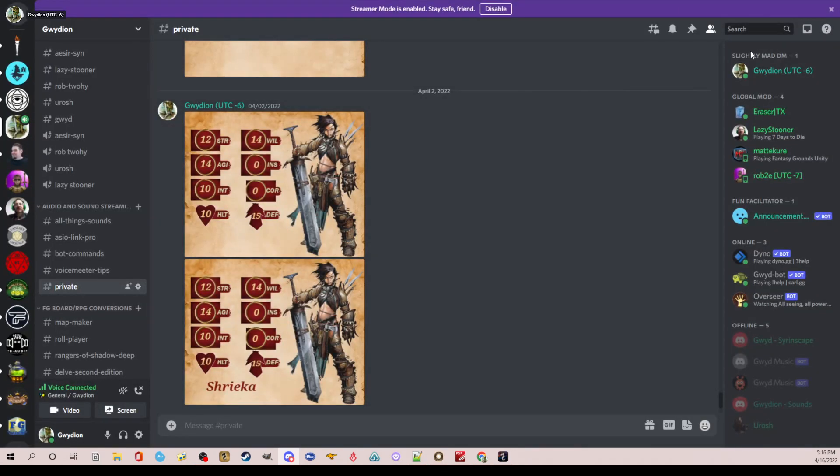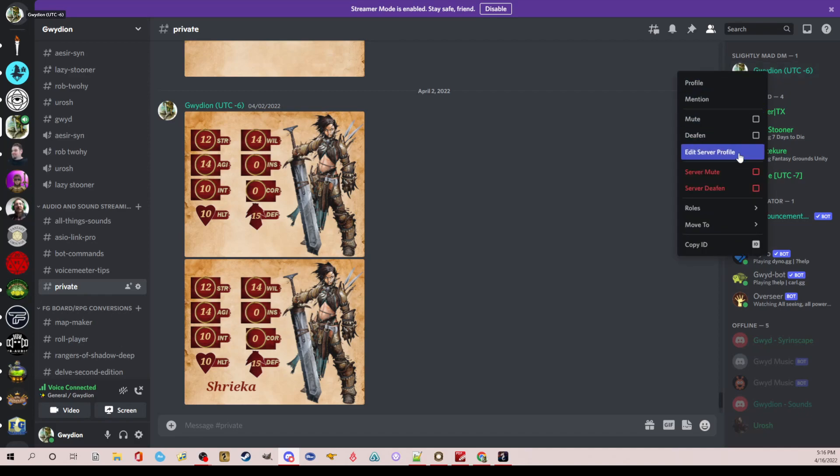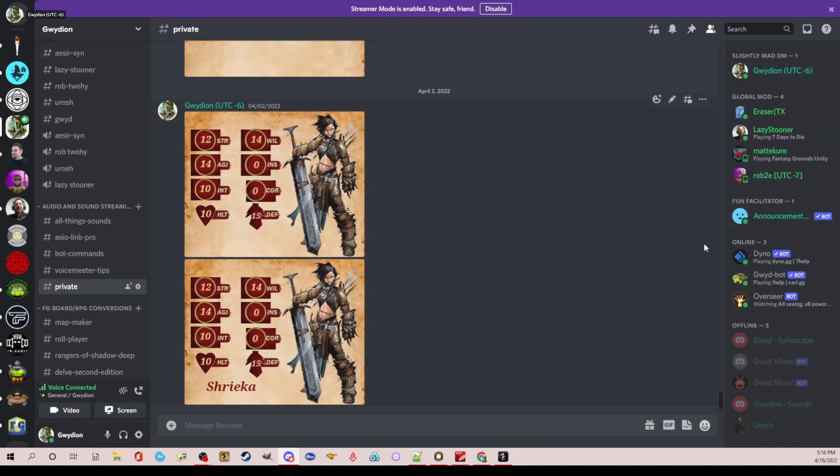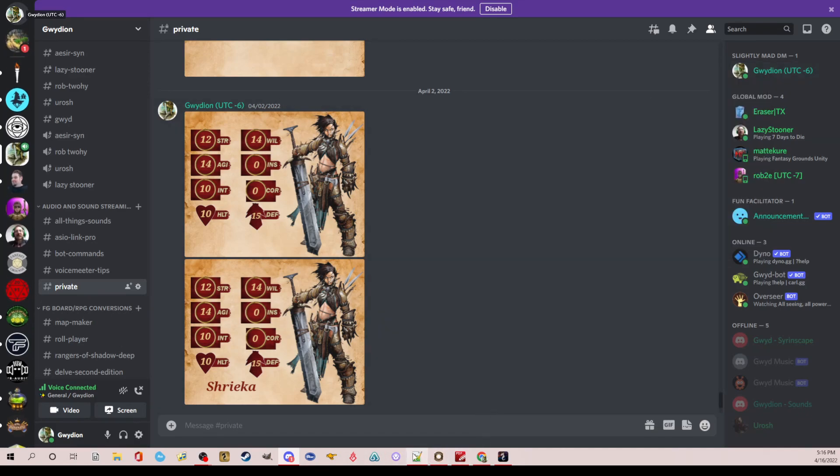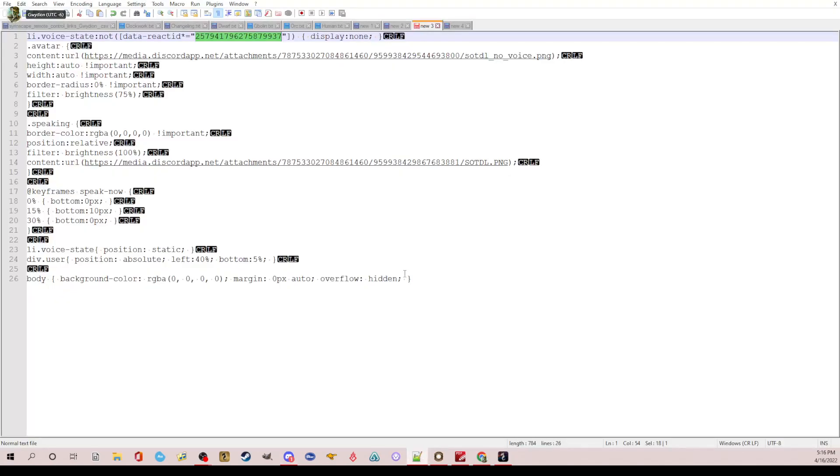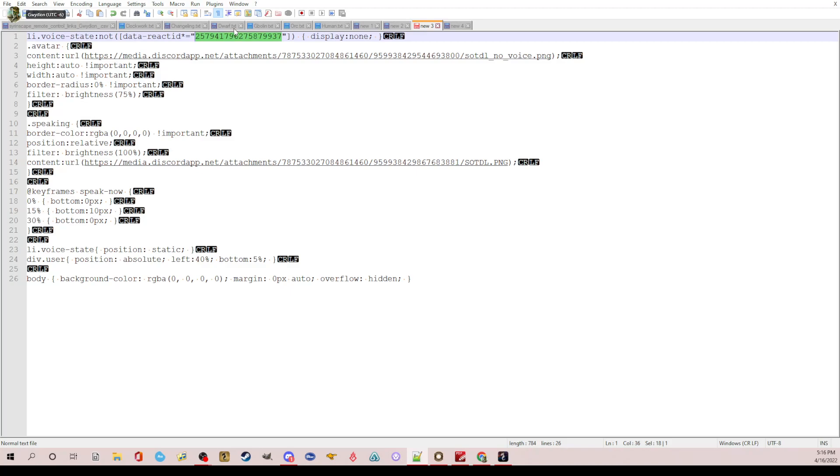And then what you do is whatever, whoever your player is, like if it's me, I'm going to right click, go down to copy ID. And once you copy the ID, that is what you're going to basically, you're going to come in here and you're going to paste it right here. So that if you have four different sources, you're going to have to do this and set up separate browsers for each one.